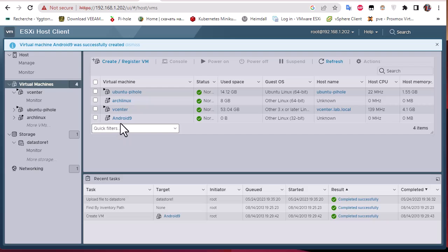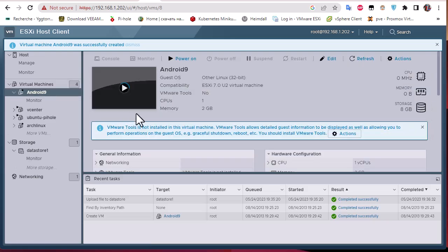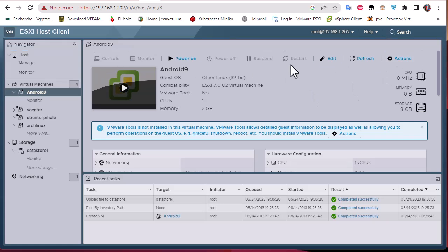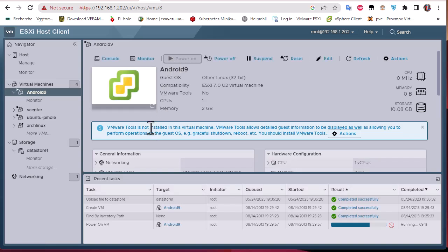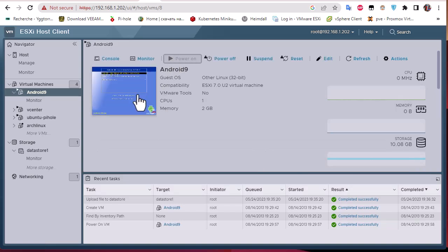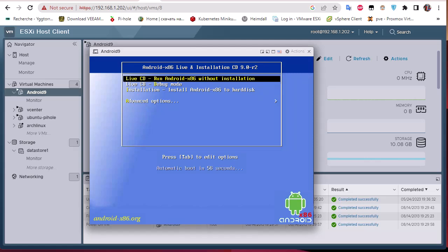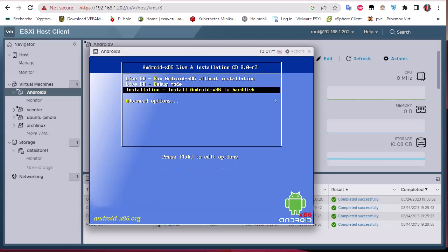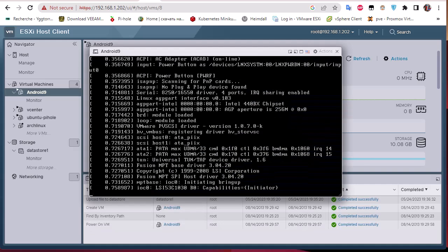The Android VM has been created. Let's click on it, power it on, and see what we get. Here you can see a menu where I must choose an installation option. I'll navigate with the up and down keys and choose 'Install Android x86 to hard disk', then hit Enter.